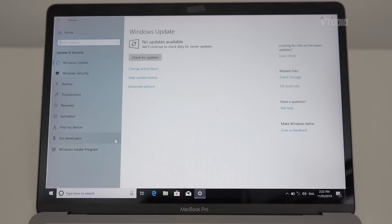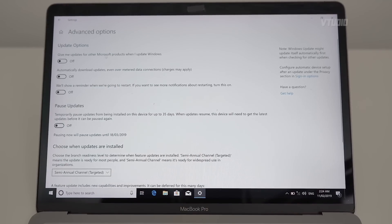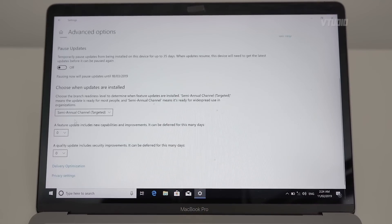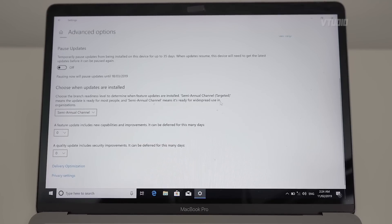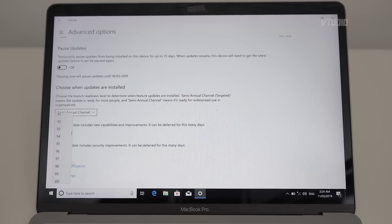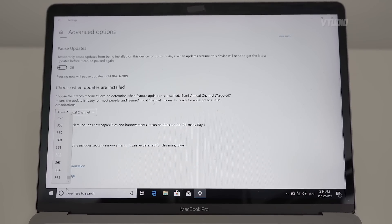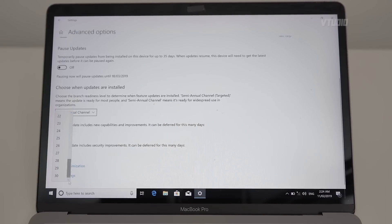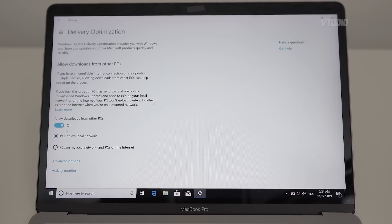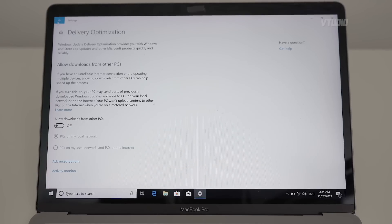Go into Update and Security — that's the best one. Under Advanced Options, I go to the Semi-Annual Channel because it's slower and ready for widespread use. I make the deferral for improvements as late as possible, because if anyone knows anything, updates are usually very buggy. The later you take an update, the better your system usually runs. Under Delivery Optimization, disable that.